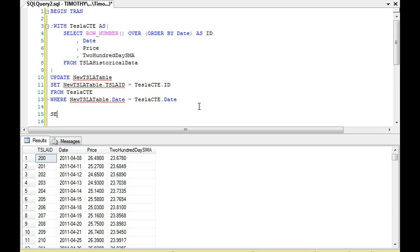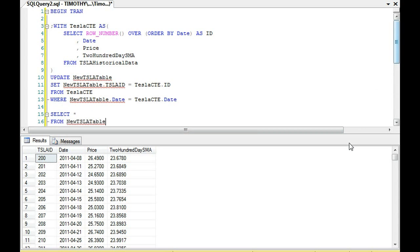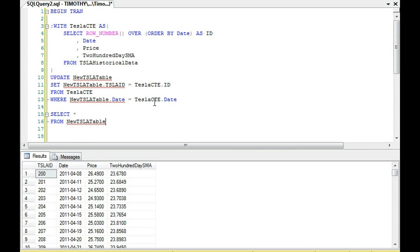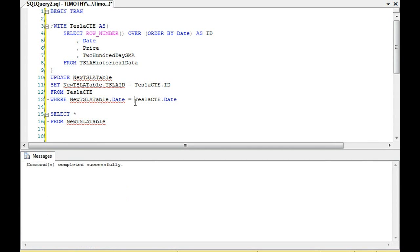Okay, now the reason why I have a BEGIN TRAN there is after we do the update, I always check the work to make sure. That way if I need to roll back the transaction, I can roll back the transaction.